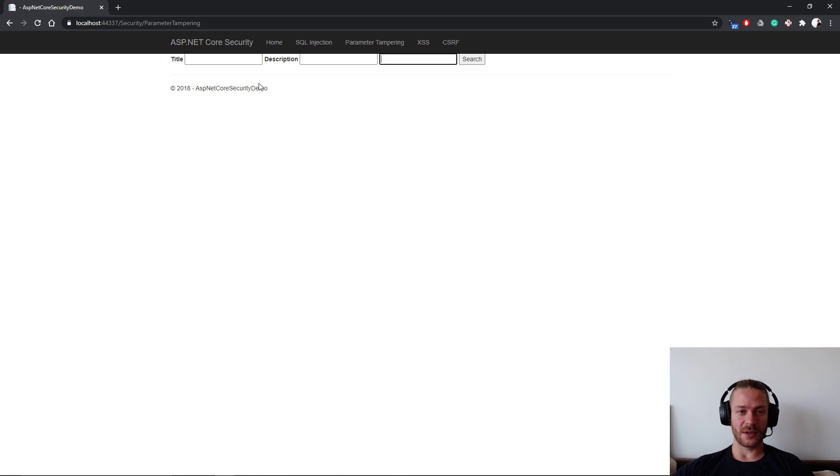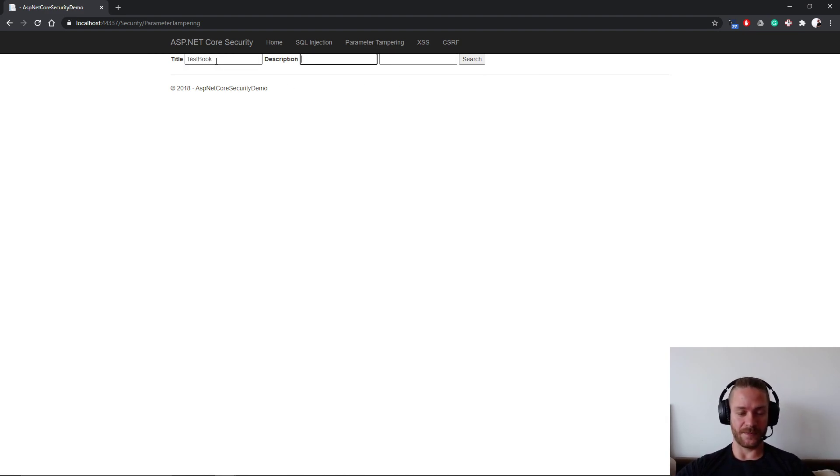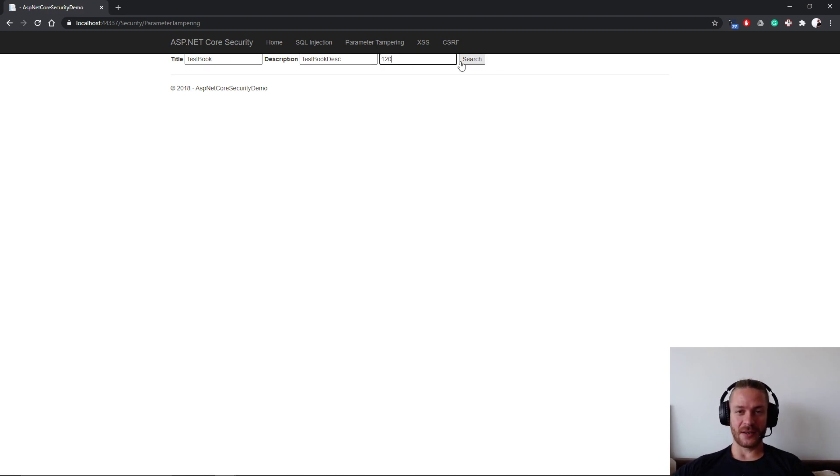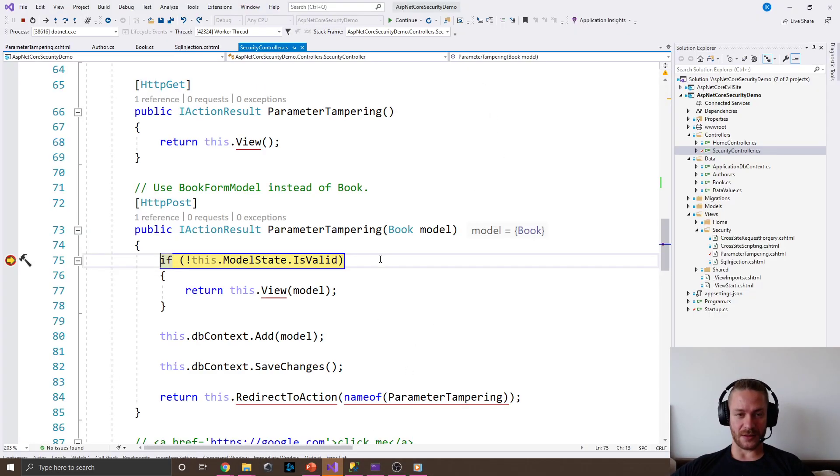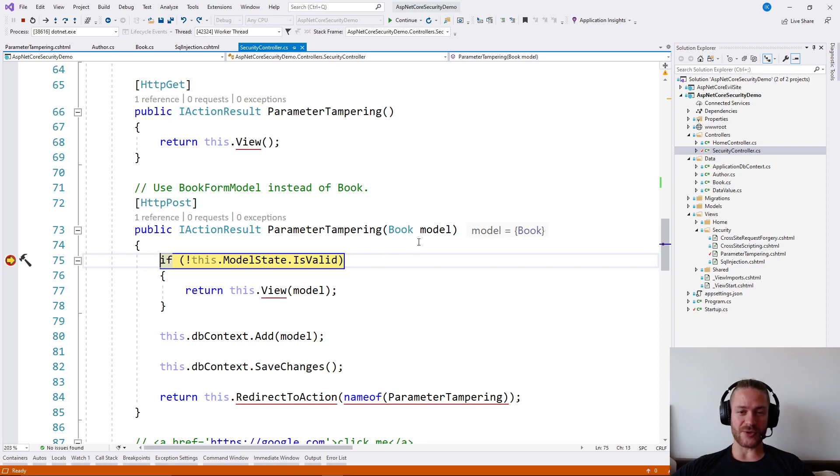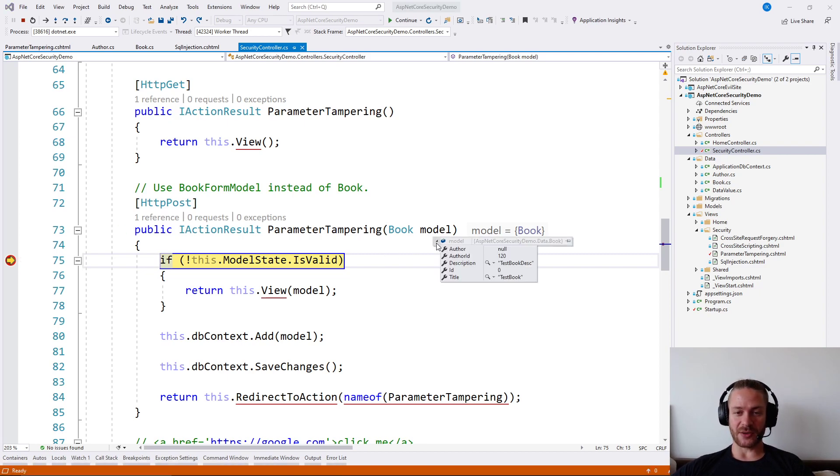And when I try to say test book, test book description and some author ID, if I hit the button, I will see that ASP.NET Core binds the new author ID automatically.